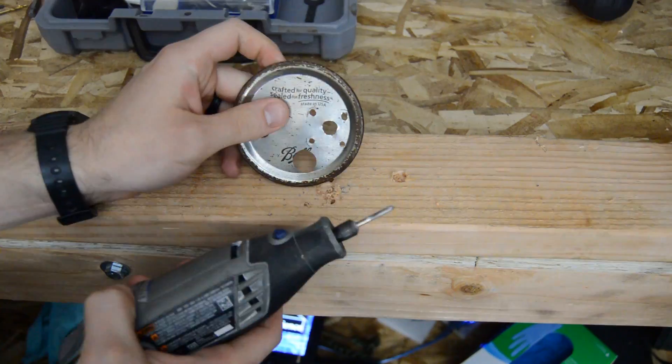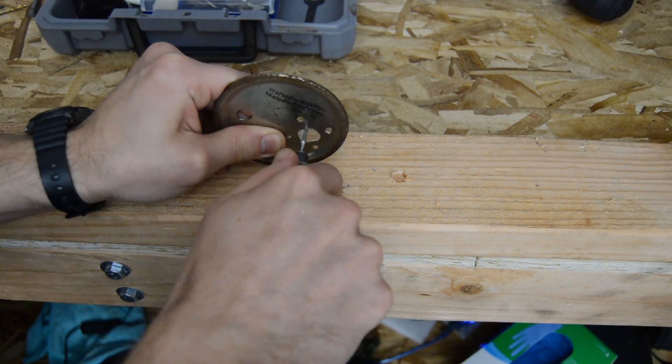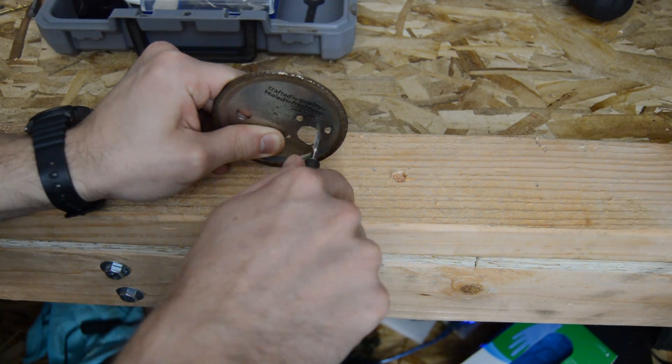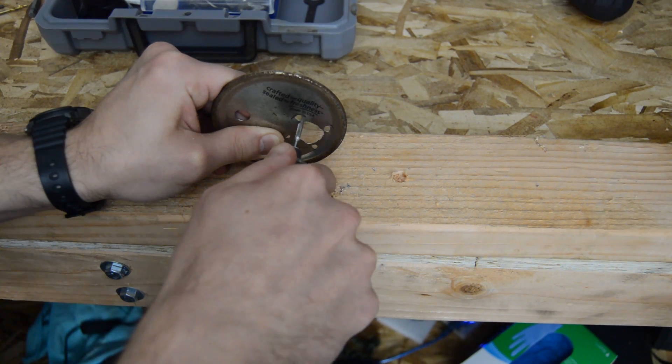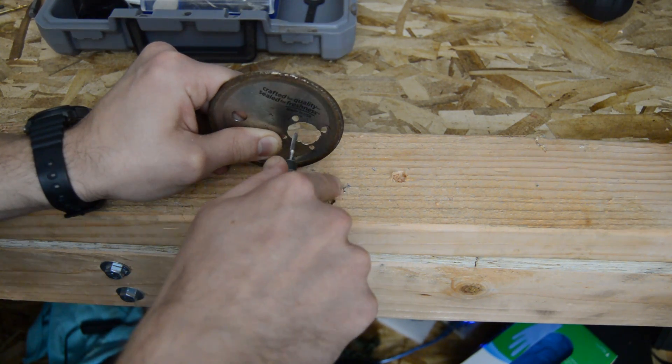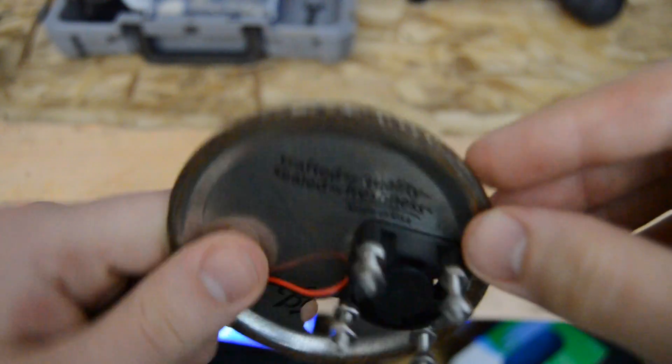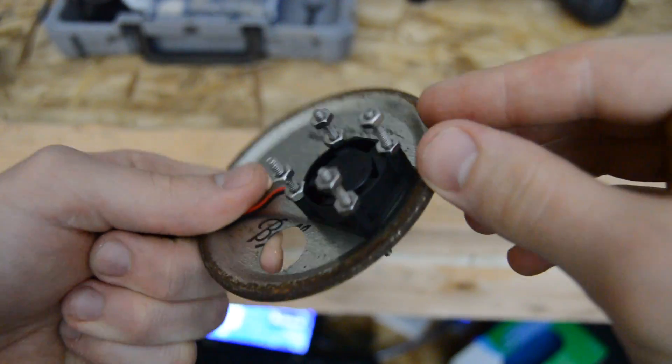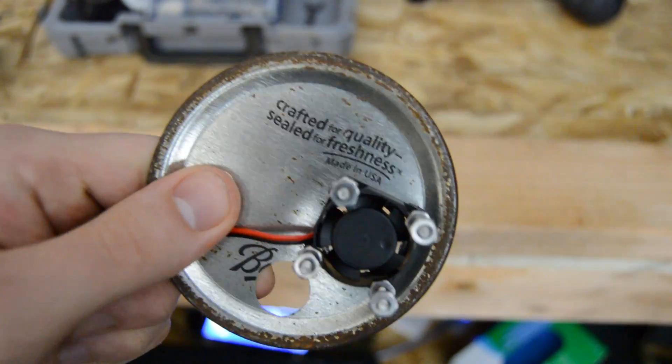Next, I drilled where the PC fan would be mounted and enlarged that hole with the Dremel again. With all the holes drilled in the PC fan, I could now test fit the fan to the mason jar lid as well.